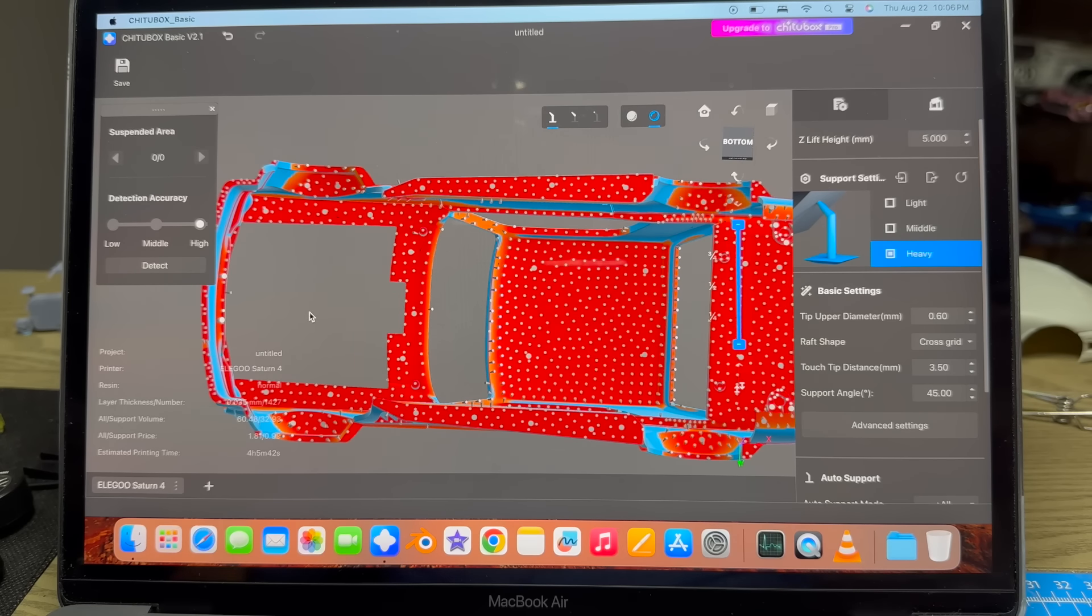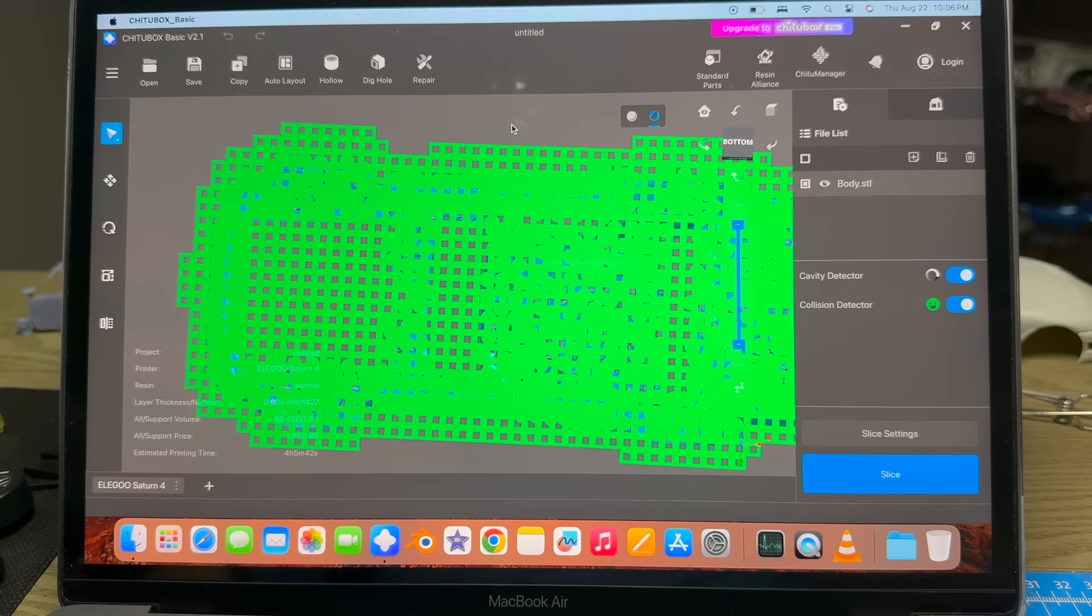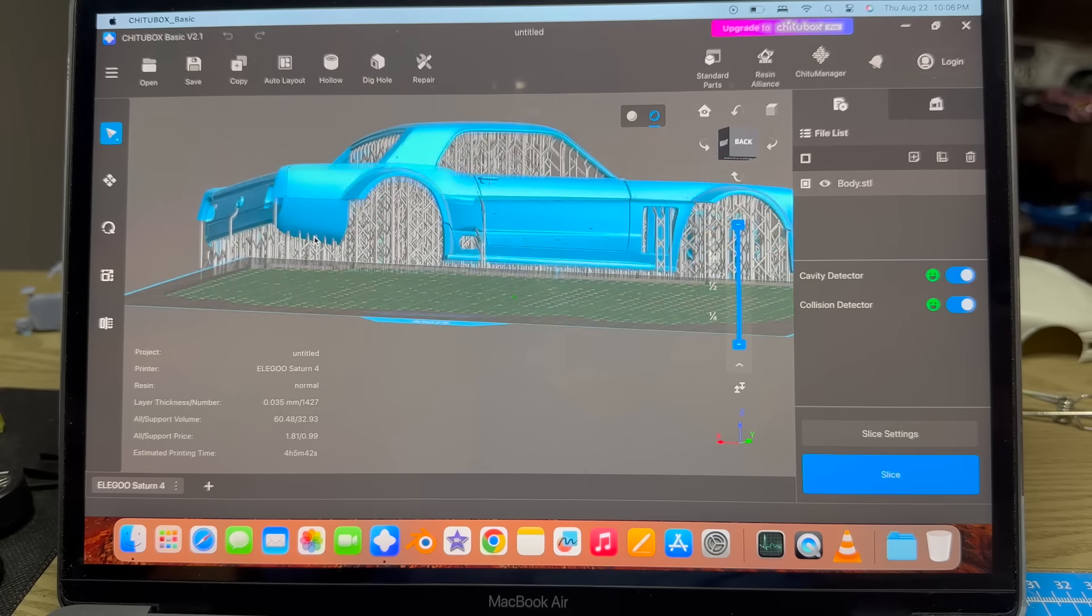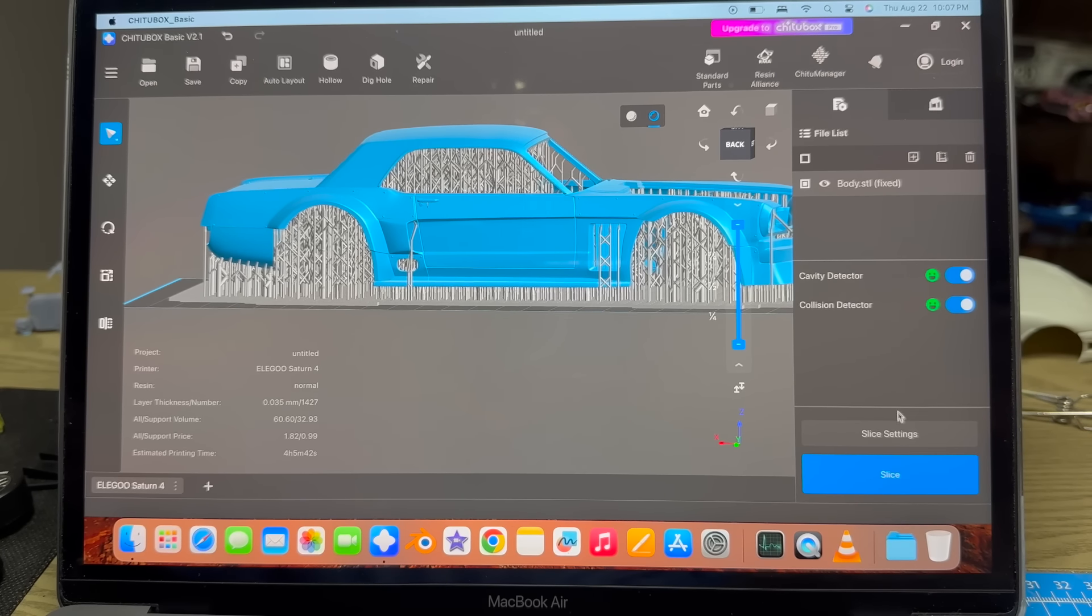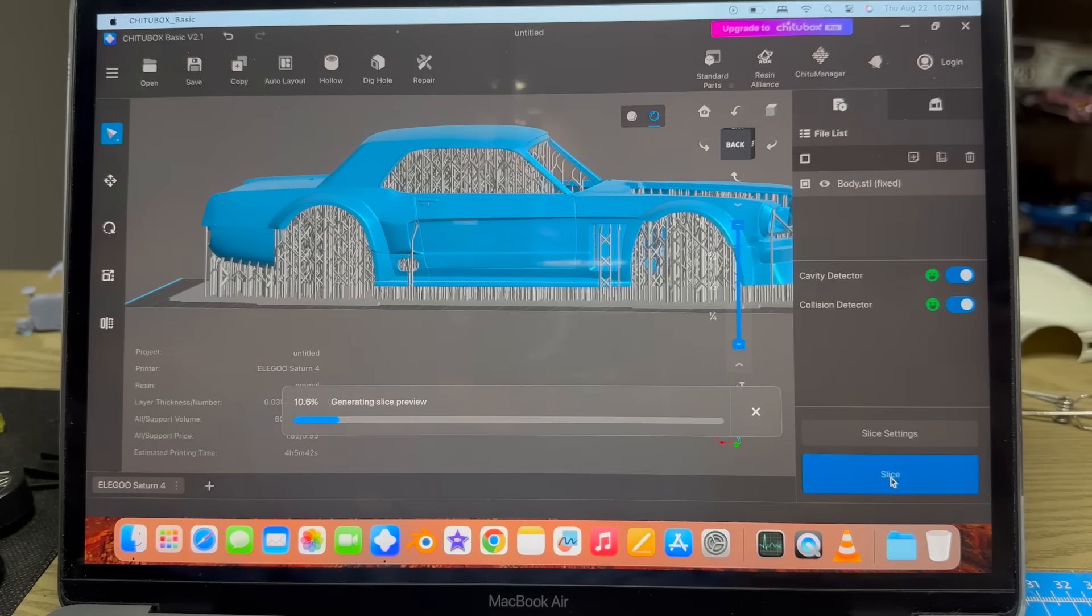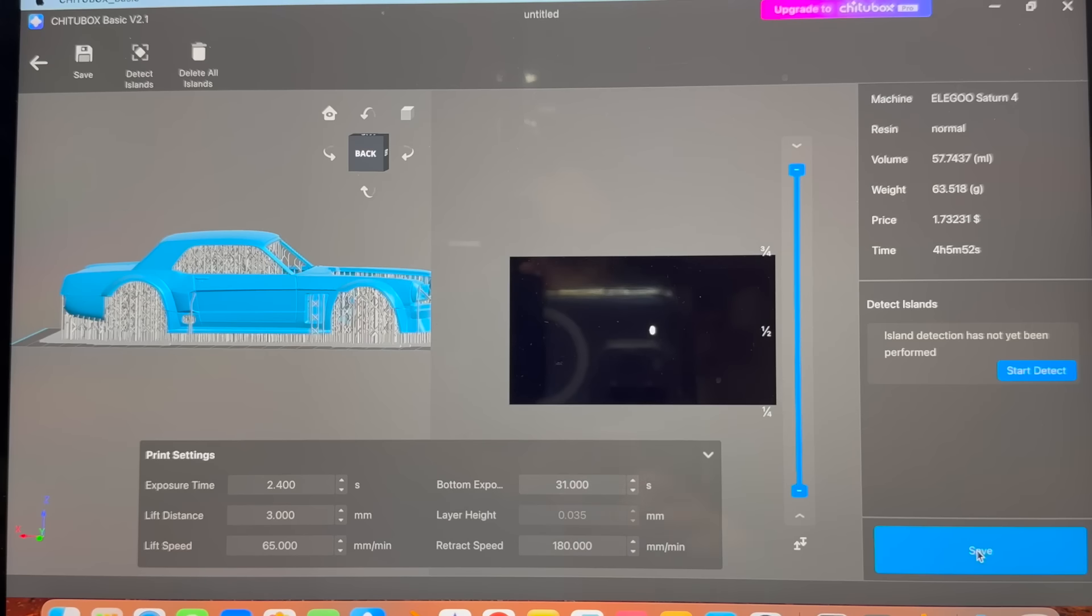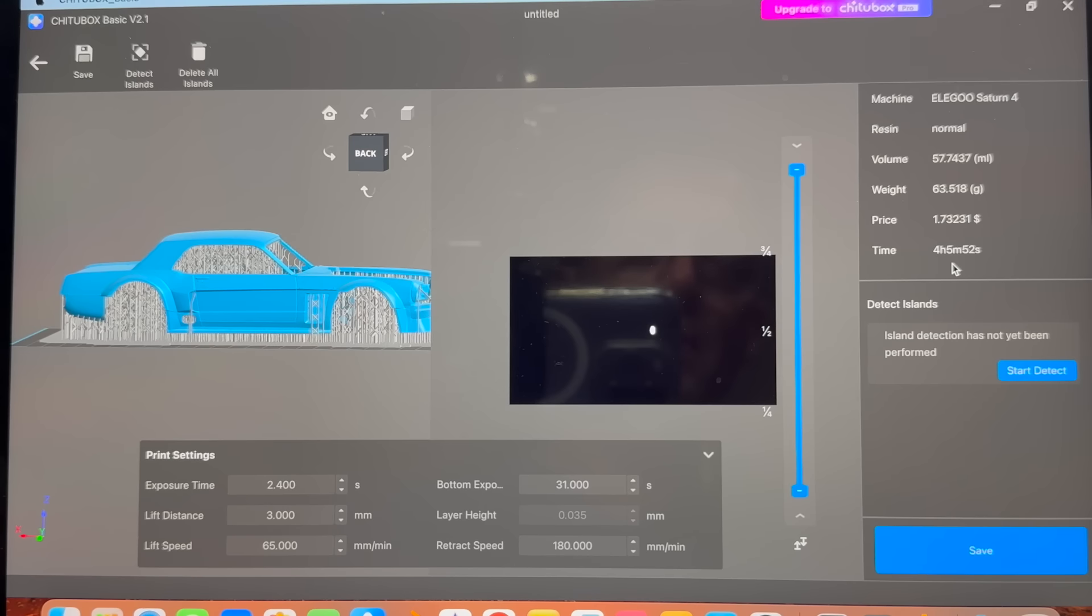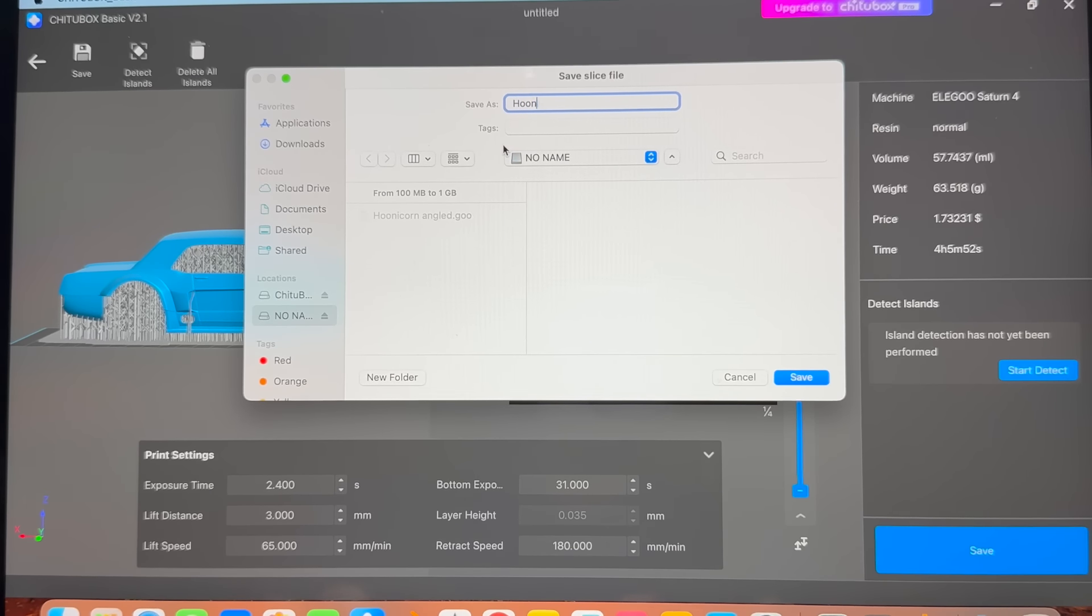Alright, I'm pretty happy that with the heavy supports this thing's not going to go anywhere. Let's rotate around, we're going to call this one Flat. I didn't change the slice settings so we'll go straight to Slice. It says four hours five minutes, so this will be an hour and 40 minutes shorter print time. Save it as Hoonicorn Flat.